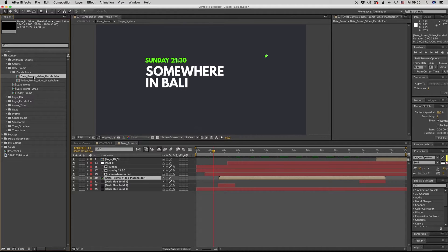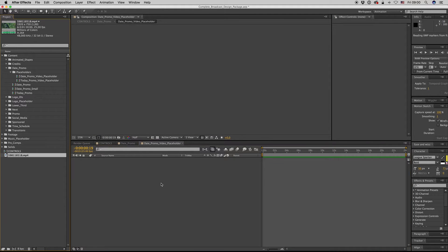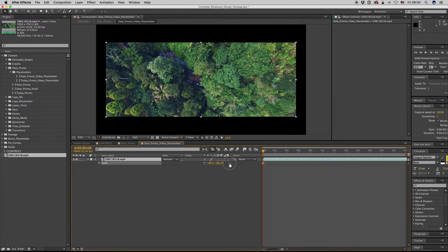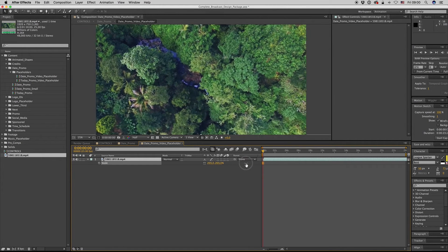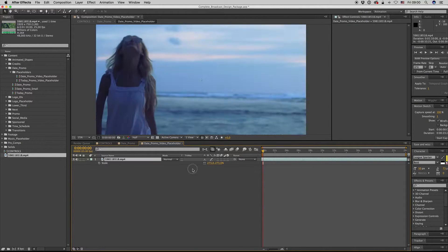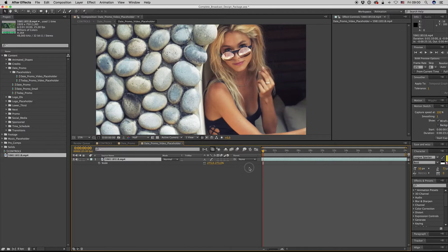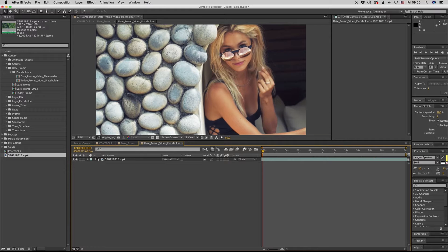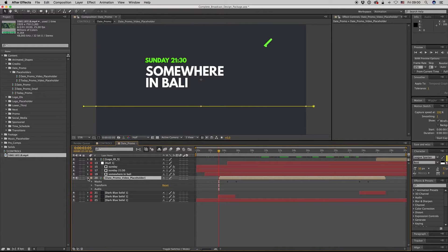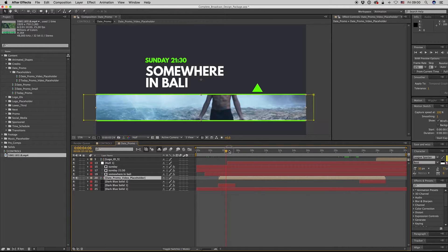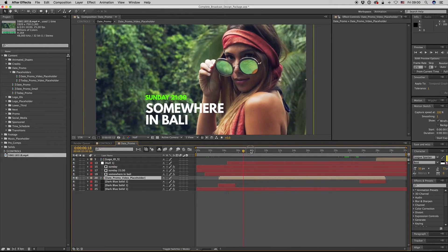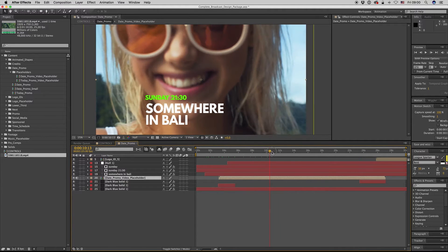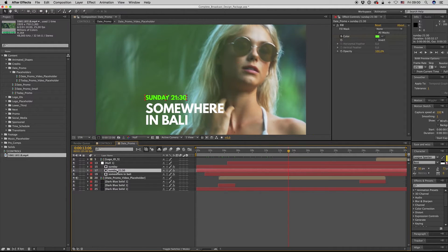Here it is, all the content. Here is the placeholders for the date promo, so inside here we put our video. If you don't have it on full resolution, it's okay, you can put it on the resolution that you have.